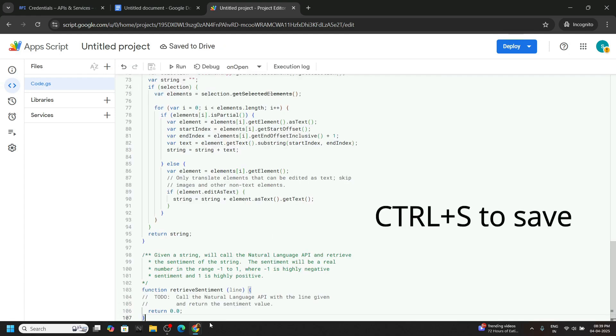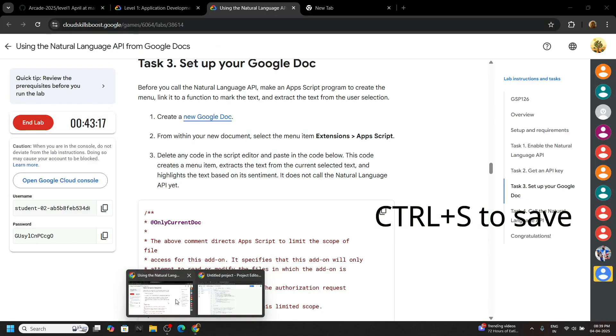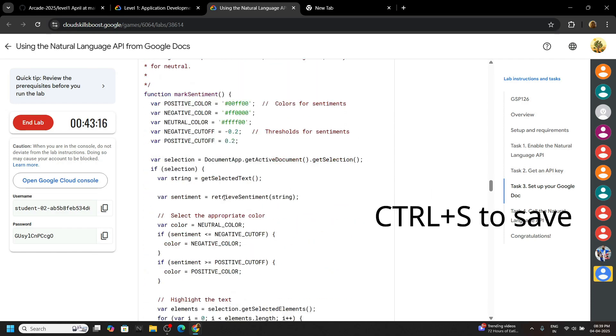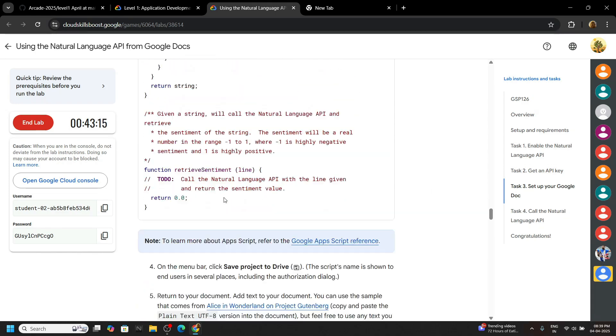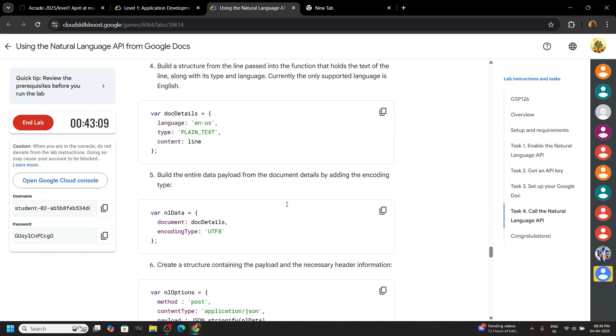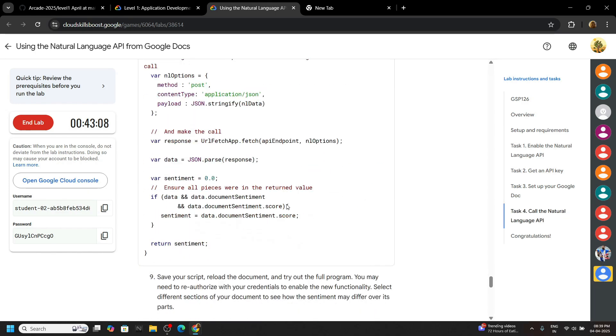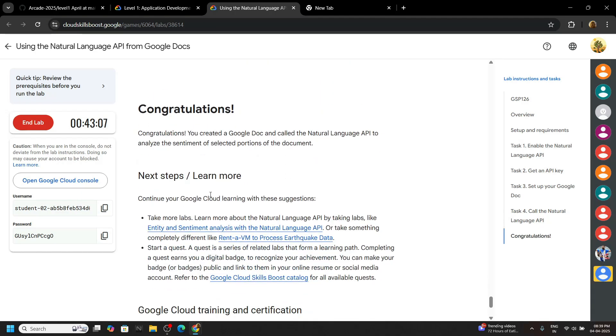Now go back to the lab and check the progress for this task also. That's all for this lab. See you all in the next solution.